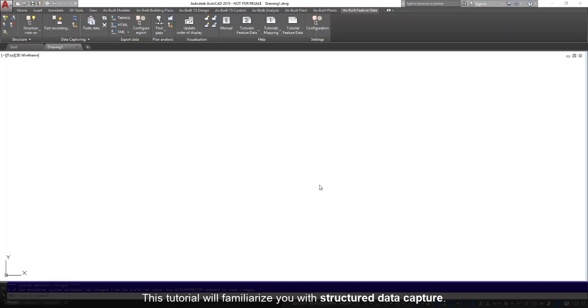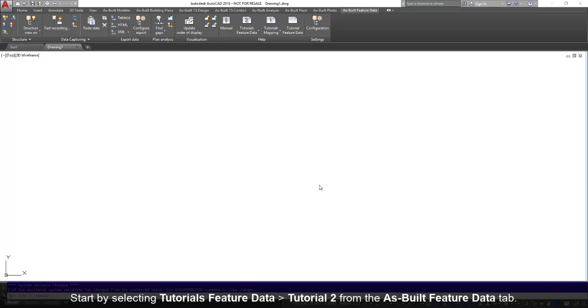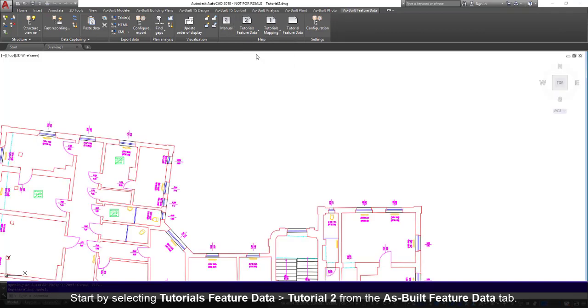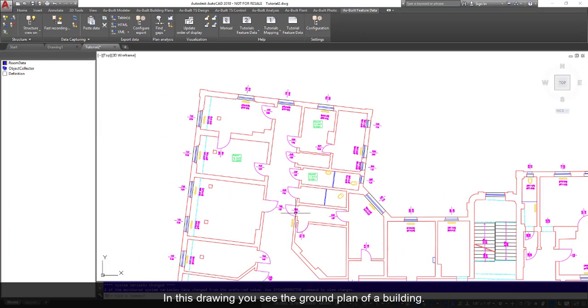This tutorial will familiarize you with Structured Data Capture. Start by selecting Tutorials Feature Data, Tutorial 2 from the As Built Feature Data tab. In this drawing you see the ground plan of a building.